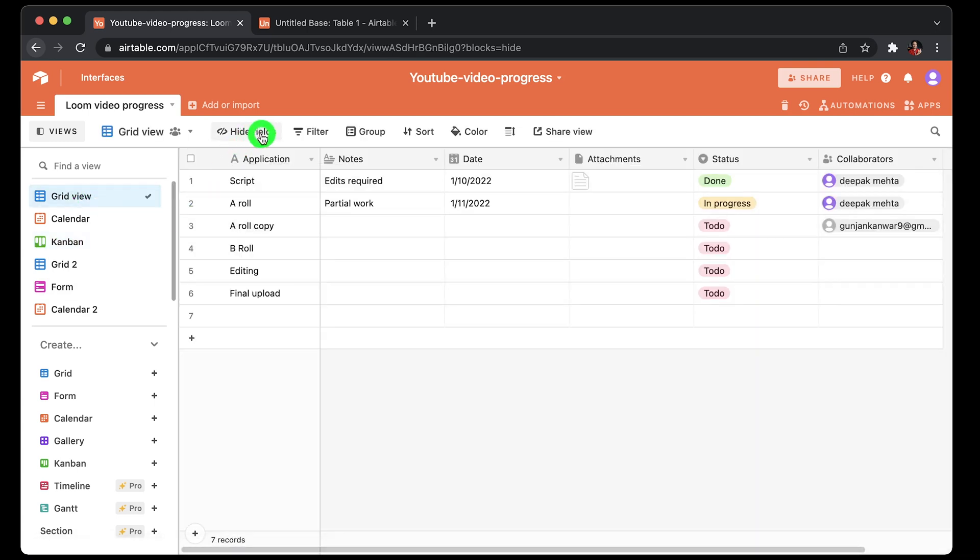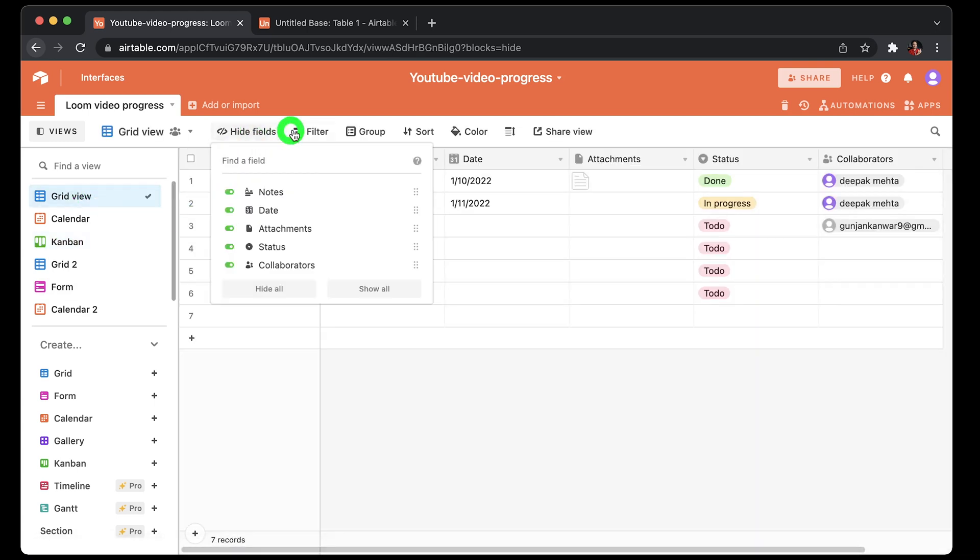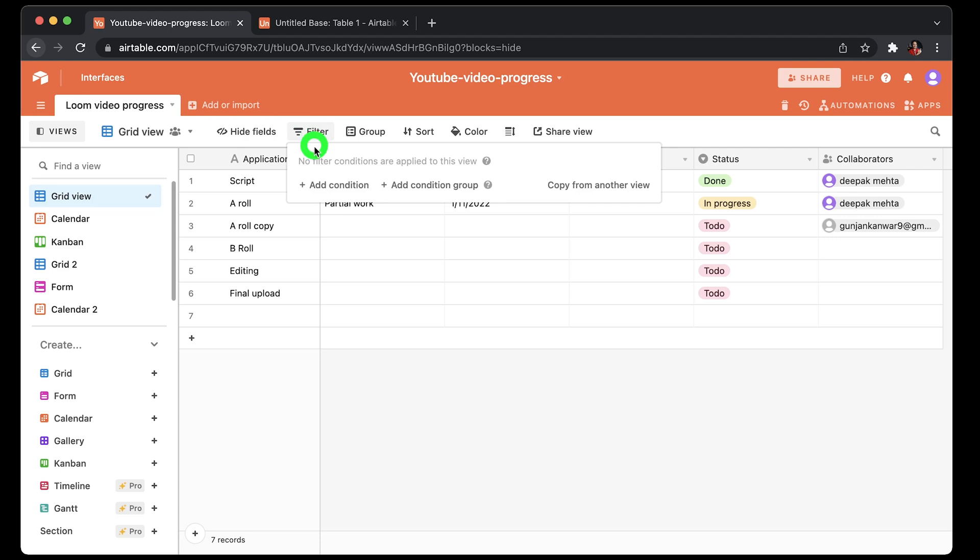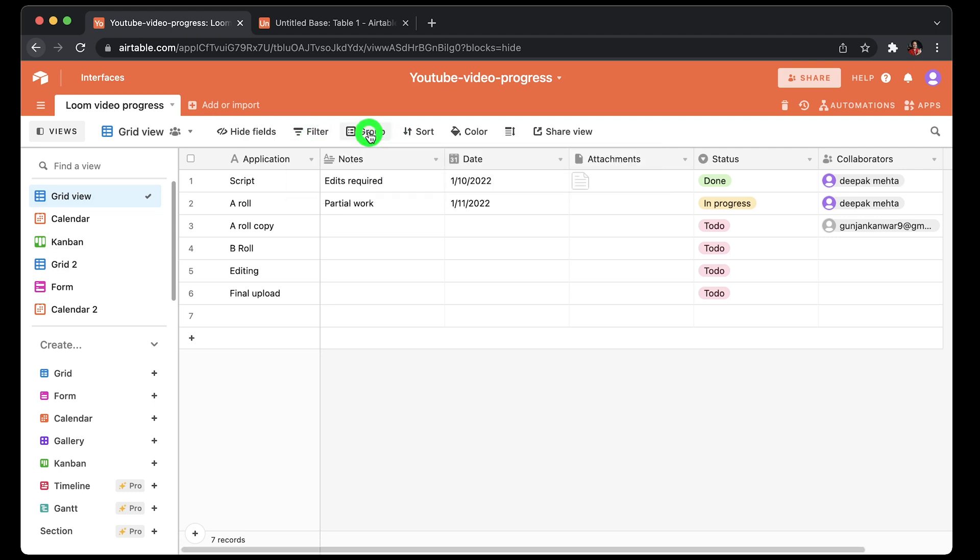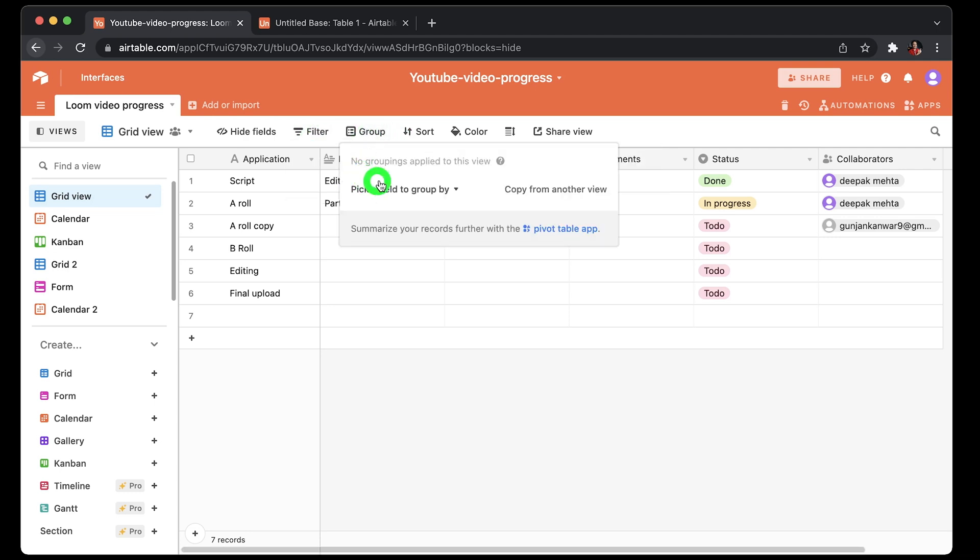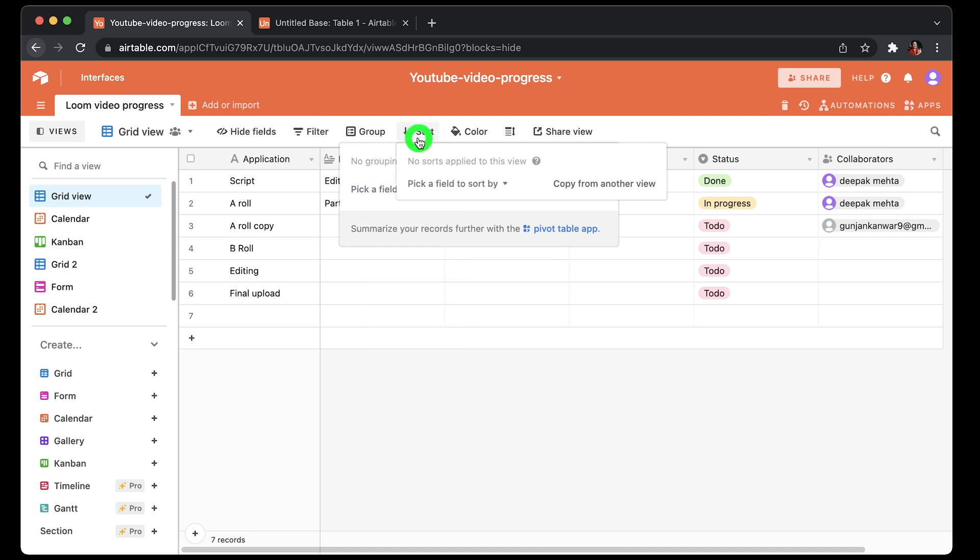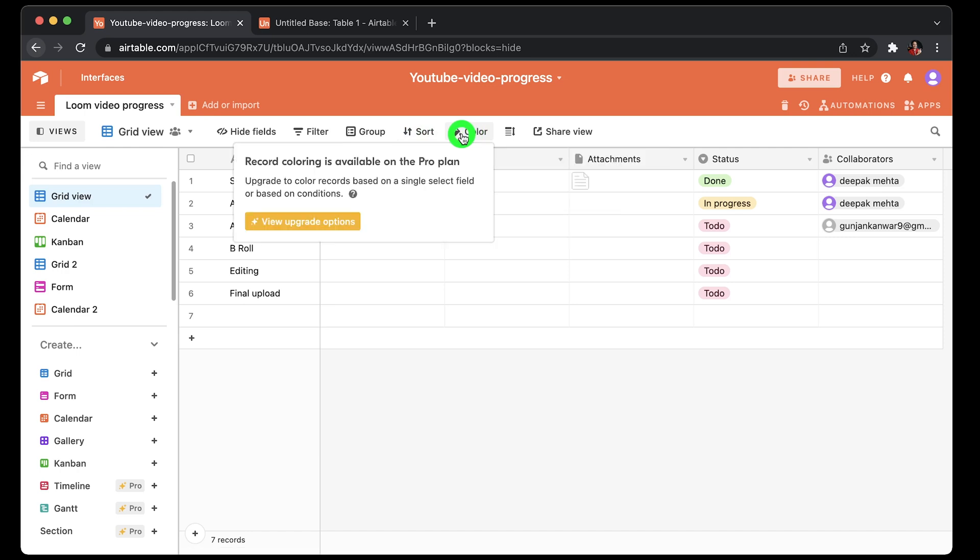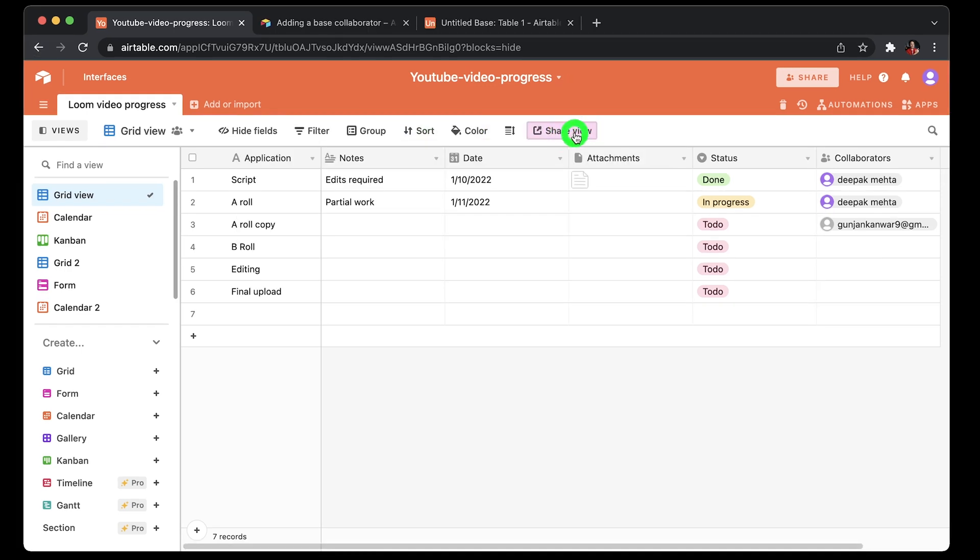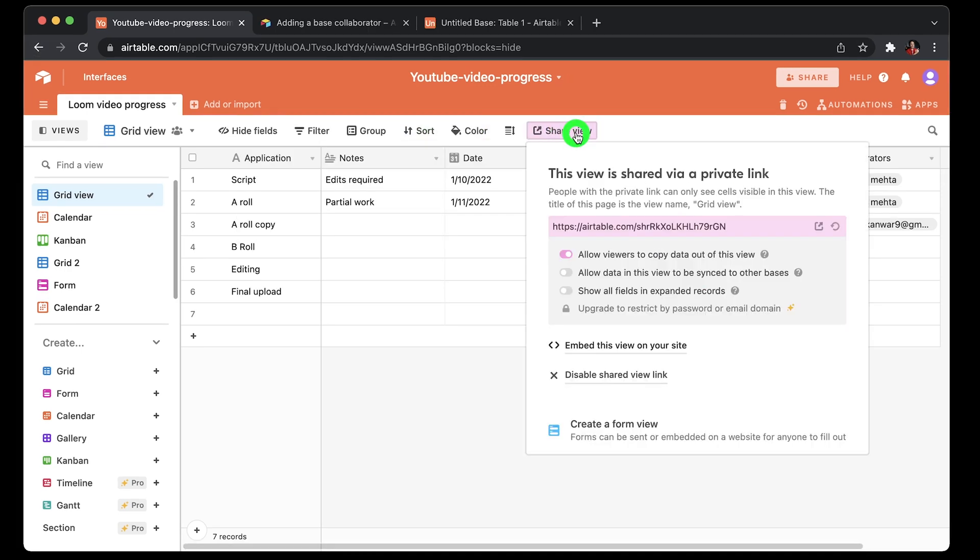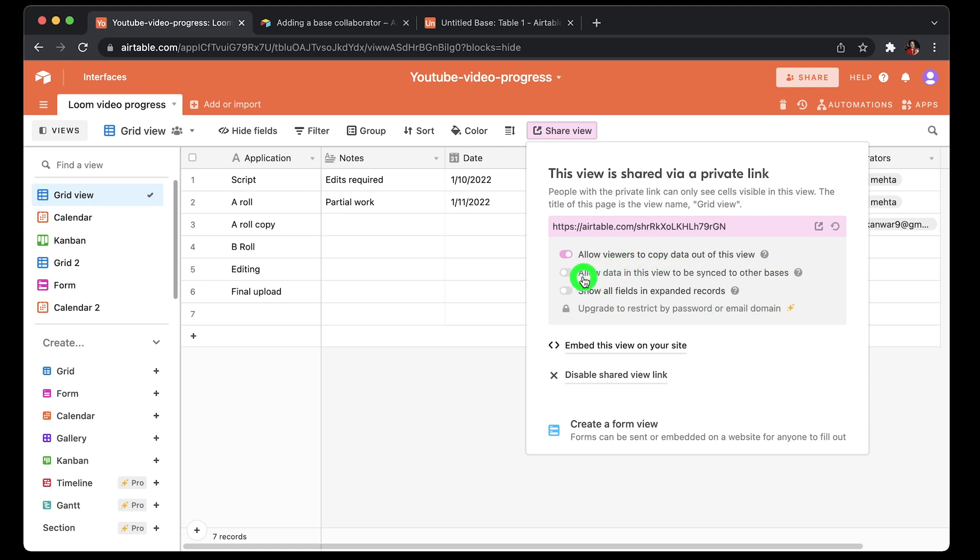On top you get options like hide fields, filter if you want to get specific set of data, group allows you to group together with a specific column like application, sort, and color where you can choose or change colors for applicable columns. Share options allow you to generate a private link if you want to share your table with colleagues and clients, and you can also set permissions from here like restricting users from copying data out of the table.